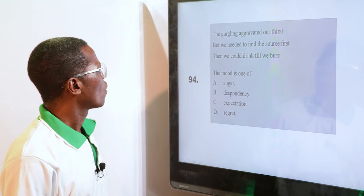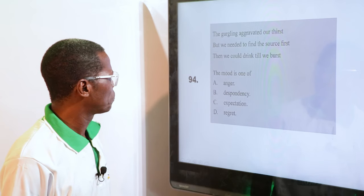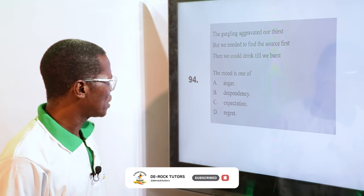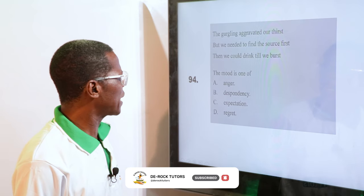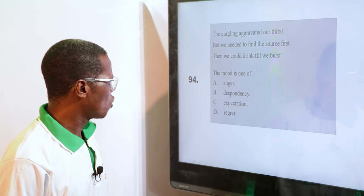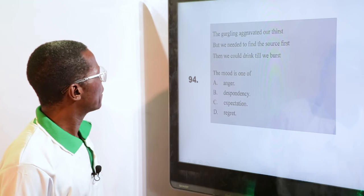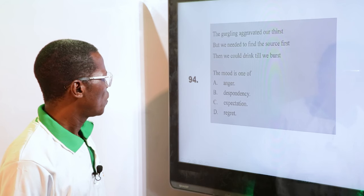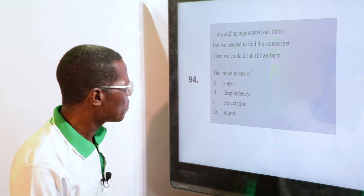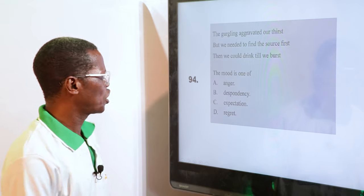Looking at the poem for question 94: "The goggling enravated our thirst. But we needed to find the source first. Then we could drink till we burst." The mood is one of: anger, despondency, expectation, regret. It is a kind of expectation — "enravated our thirst, but we needed something, then so that we can drink." It's an expectation. C is the answer.